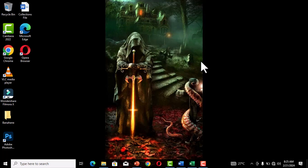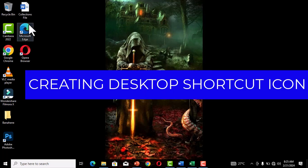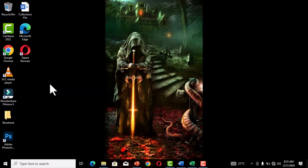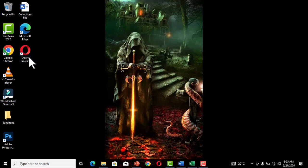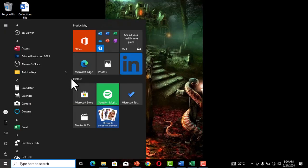The next tip is about desktop shortcut icons. When you have icons on your desktop, there are certain programs you normally work with frequently and you want easy access to them. For example, the Opera Mini browser icon has an arrow indicating it's a shortcut. Since I frequently work with Microsoft Word, I want to place it on the desktop. To do this, go to the Start button and search for Microsoft Word.